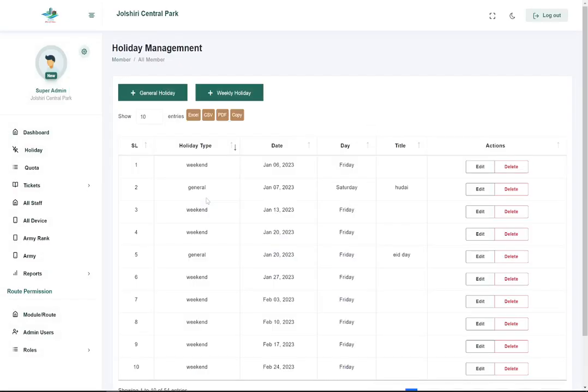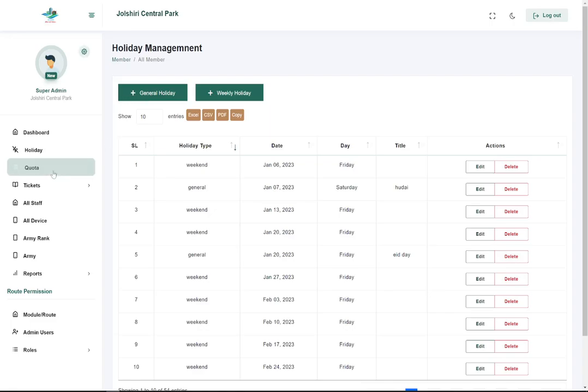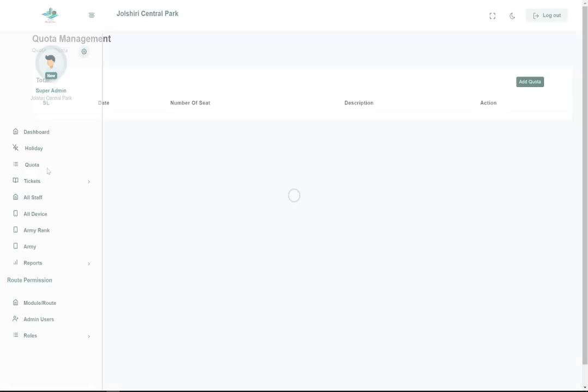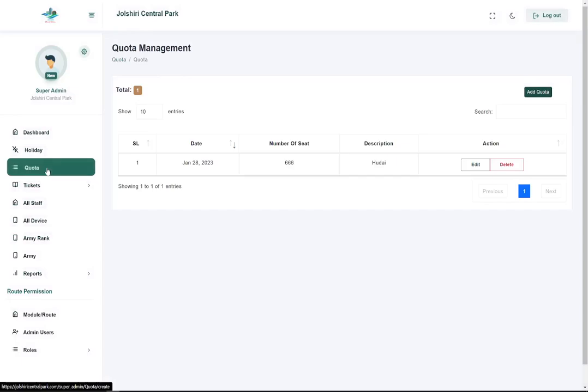This is a holiday system. If the authority wants to make a holiday, they can set it. When a customer goes to buy a ticket and the holiday is set on that day, they will see a message that this is a holiday and can't buy any ticket.